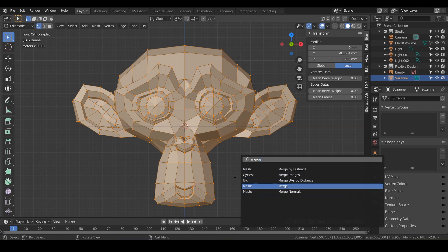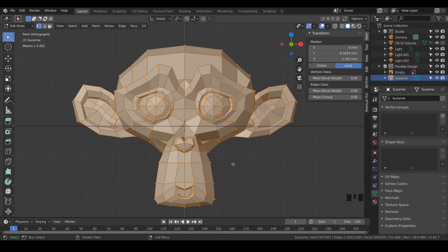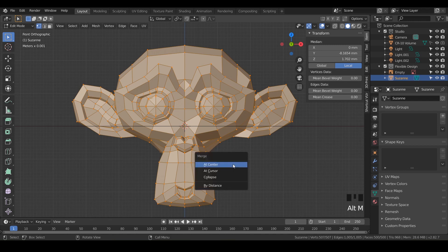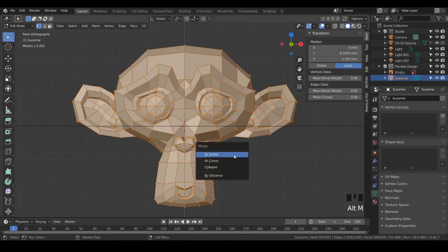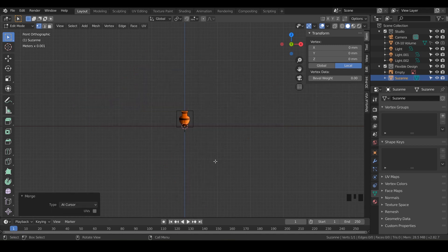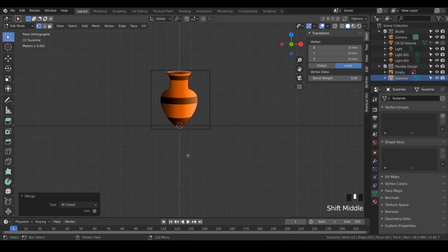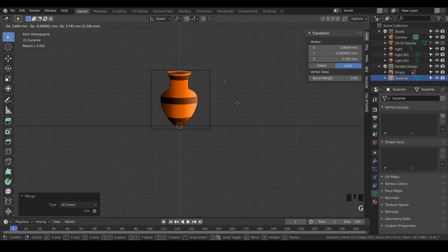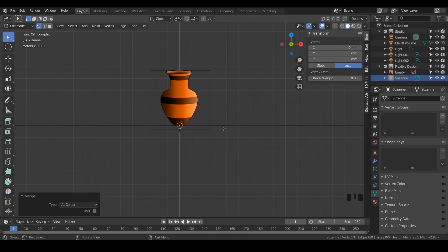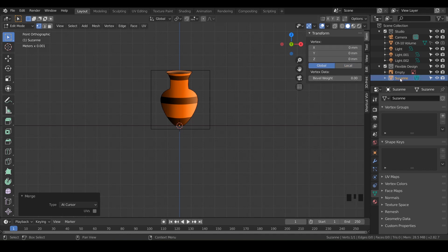But what I like to do is I've already memorized the shortcut, which is alt M for merge. We're going to merge at the cursor because the cursor is in the center here. So alt M and merge at cursor. Boom. It looks like we deleted Suzanne, but really what we did is we collapsed everything into one tiny little dot here, one little vertice. So you can see it kind of floating around here, and we want to make sure the vertex is at the global zero, zero, zero. So if yours is not, go ahead and reset that. And let's rename it from Suzanne to pottery.